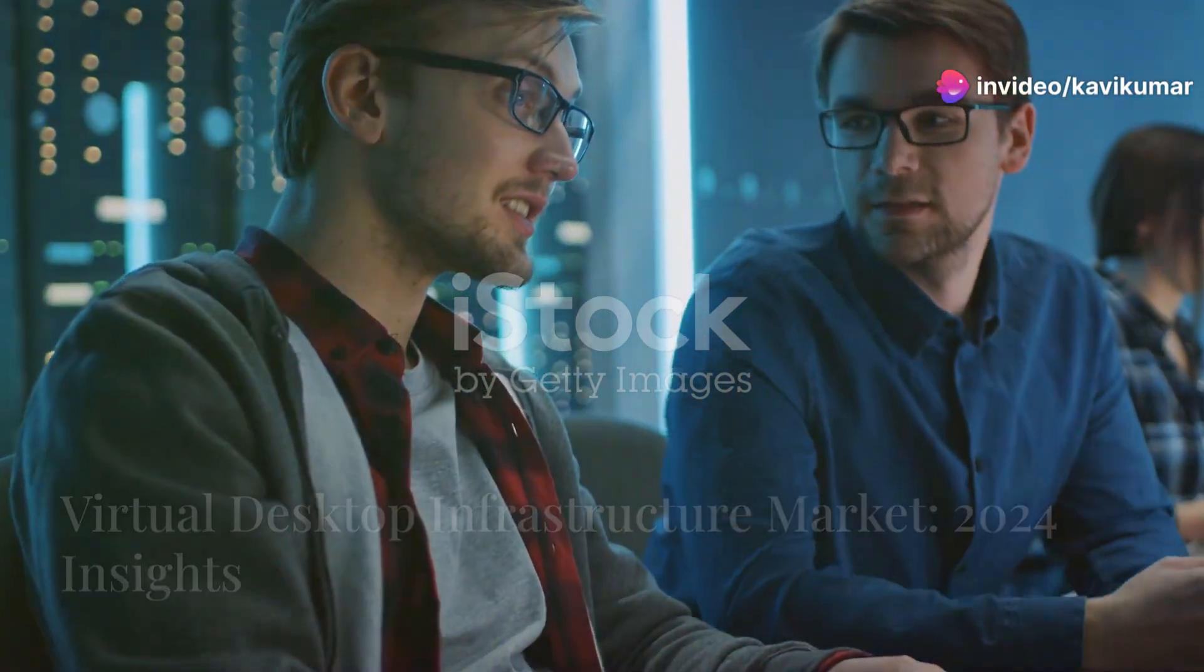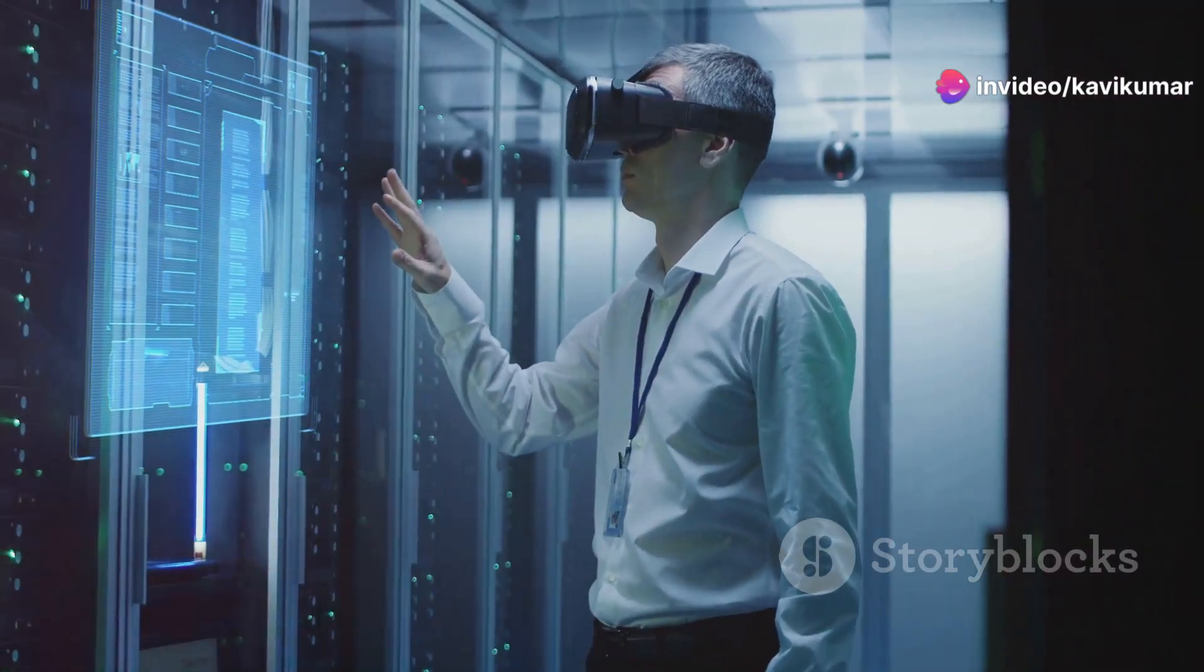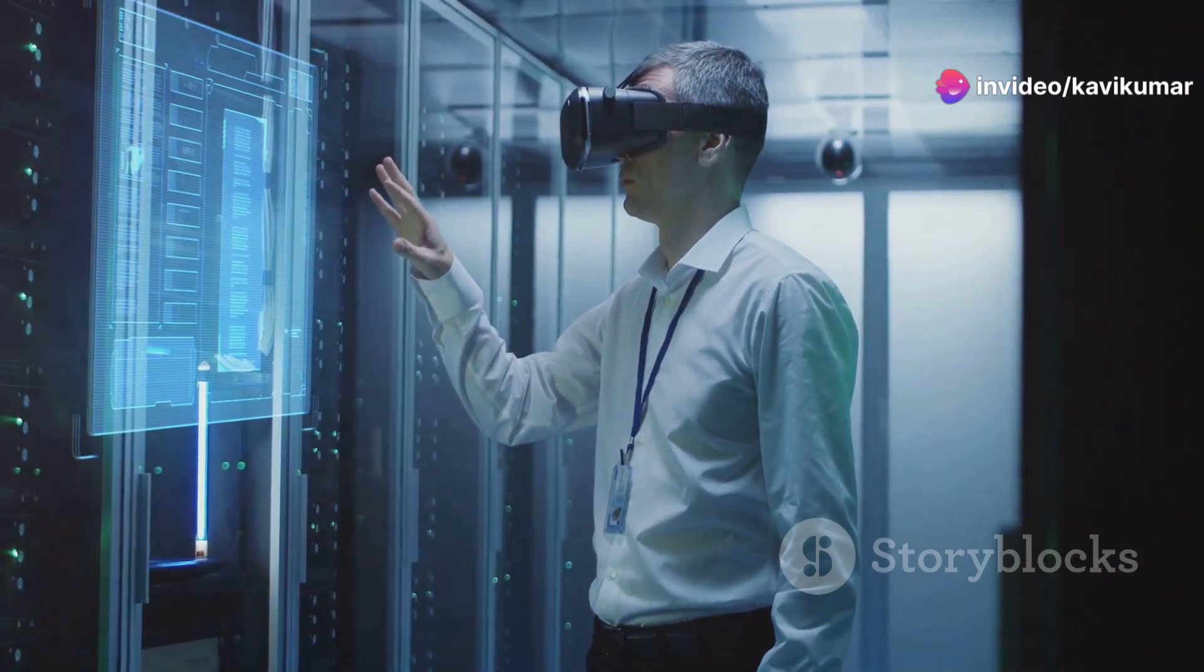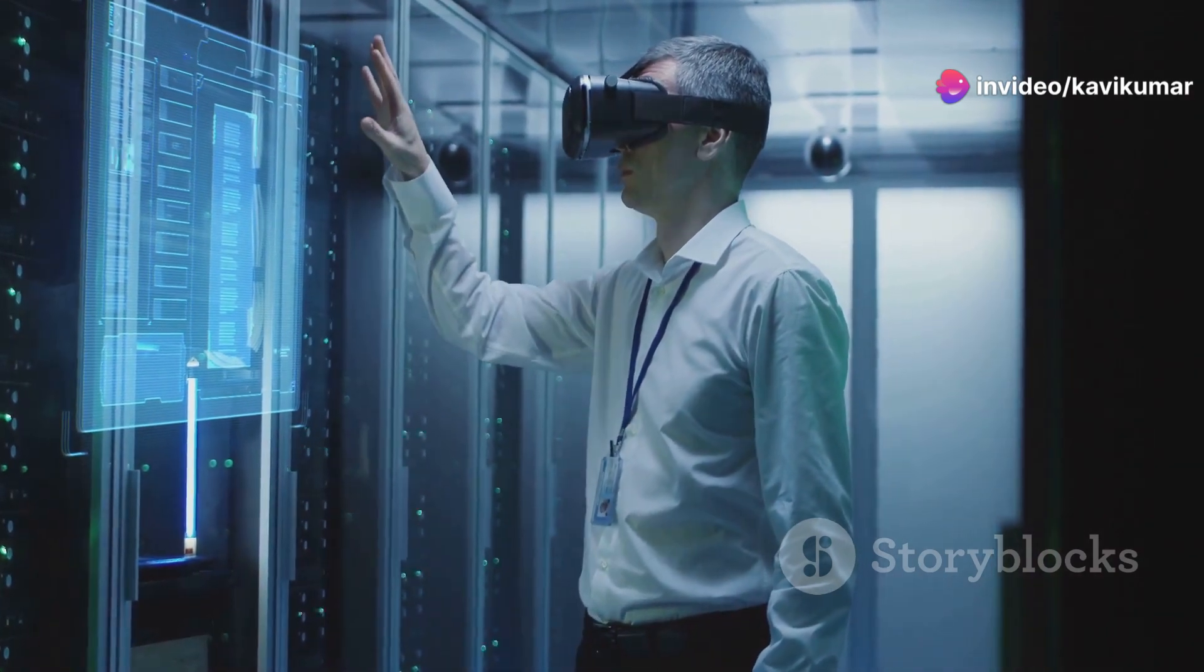Hey, IT pros. Let's dive into the virtual desktop infrastructure market trends and growth for 2024.